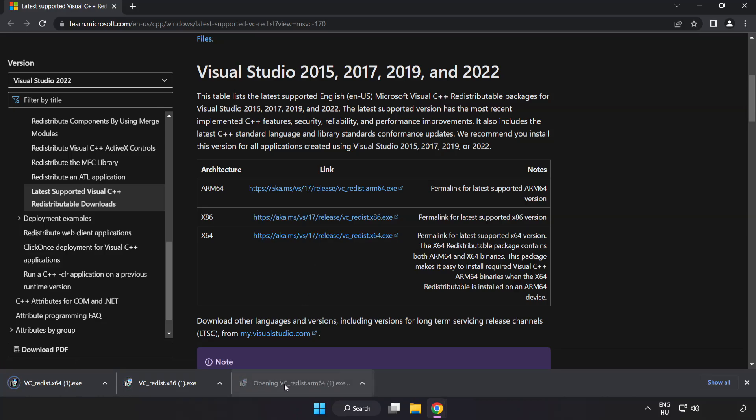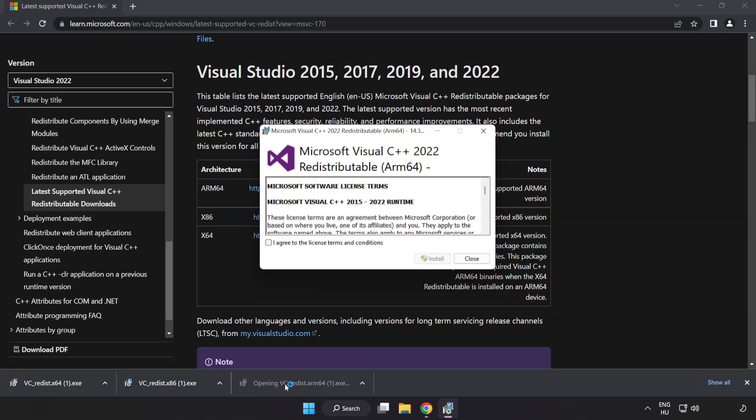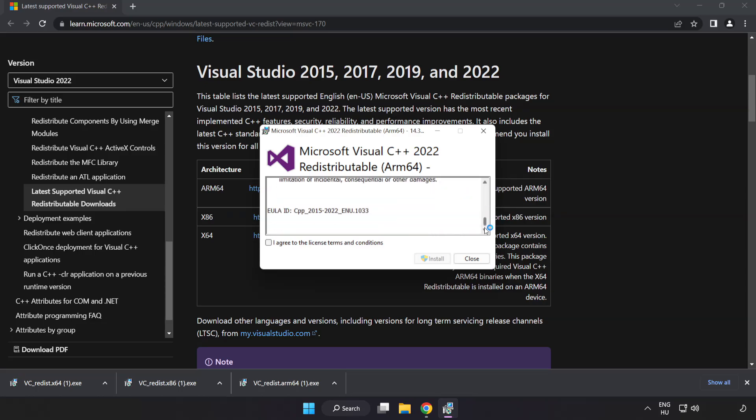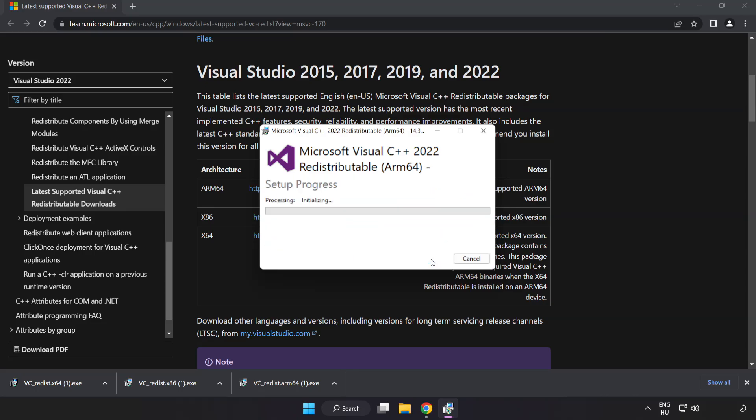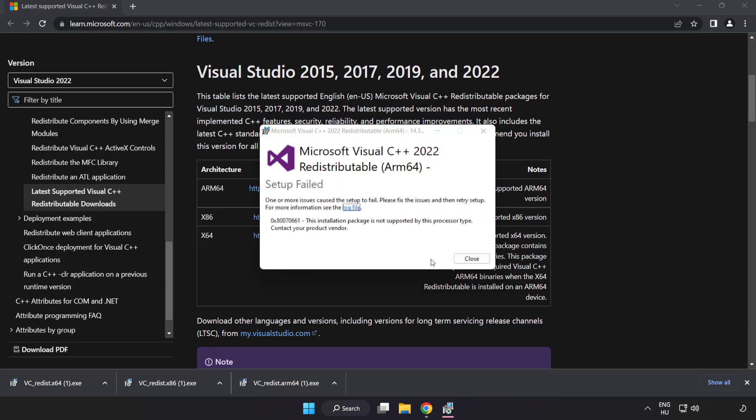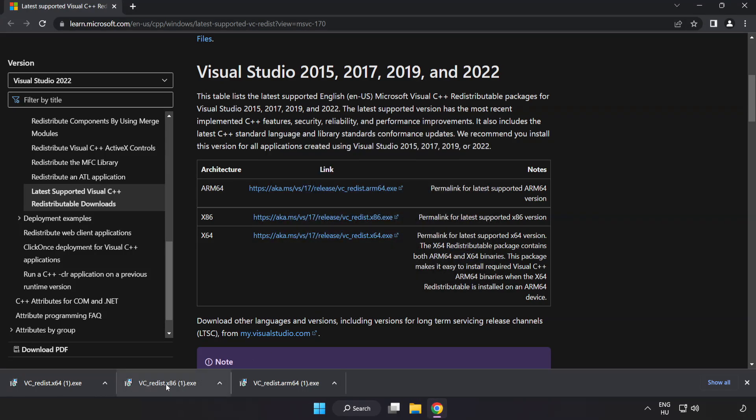Install Downloaded File. Click I Agree to the License Terms and Conditions and click Install. If it fails to install, no problem. Repeat for the other.